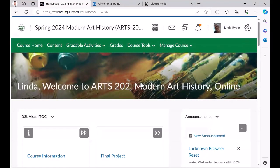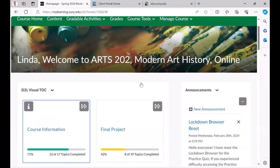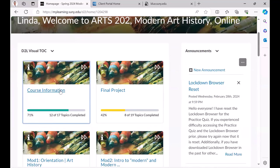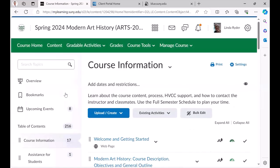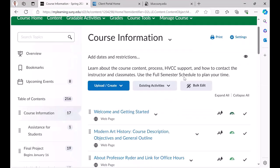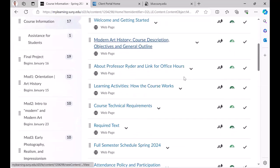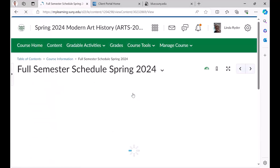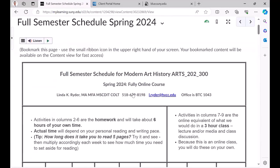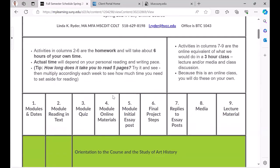So in our modern art history course, again the course information. One of the things that happens is at the last minute I might suddenly discover that I am teaching this online or hybrid or web-enhanced face-to-face, in which case my full schedule is also set up so they know what's homework, what's classwork, what's self-instruction if it's hybrid.